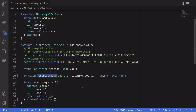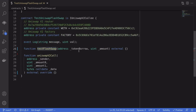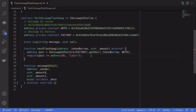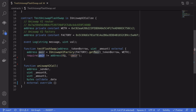Let's now write the code for testFlashSwap. For the input, it takes the token we want to borrow and the amount we want to borrow. The first thing we'll do is check that the pair contract for tokenBorrow and WETH exists. We do that by calling getPair on the factory contract and making sure the address returned is not equal to the zero address, confirming there's a contract where we can trade between WETH and the tokenBorrow.